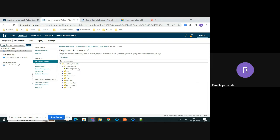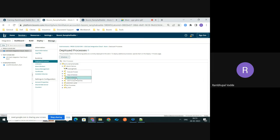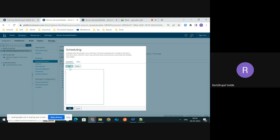Once you select the deployed process, you can see all the processes which are deployed to your runtime. Go to the corresponding process where you would like to schedule, then click on the process and you can see different options like Stop Scheduler and Edit Schedulers.